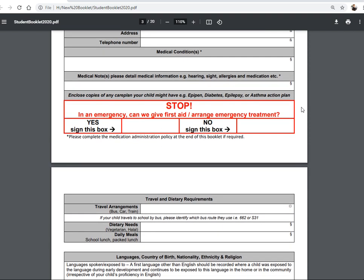First big red box question — stop. In an emergency, can we provide or arrange emergency treatment for your child? Sign yes or no. That allows us to provide first aid treatment on site, but also — whilst getting contact with you — to contact 999 and make arrangements for ambulances, so that we can get the child on their way to hospital in the event of a serious emergency rather than having to get your permission first. If we've got that permission up front, we're keeping your child safer earlier.